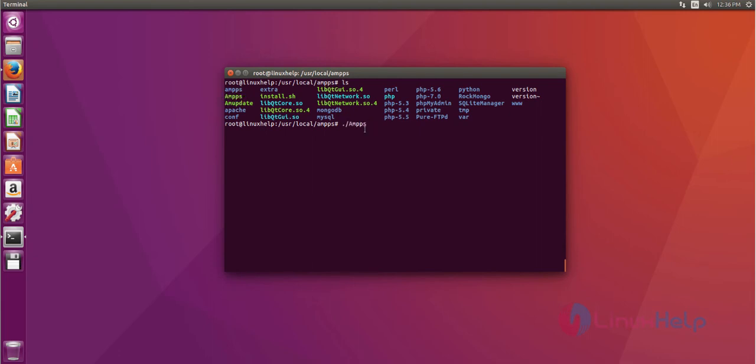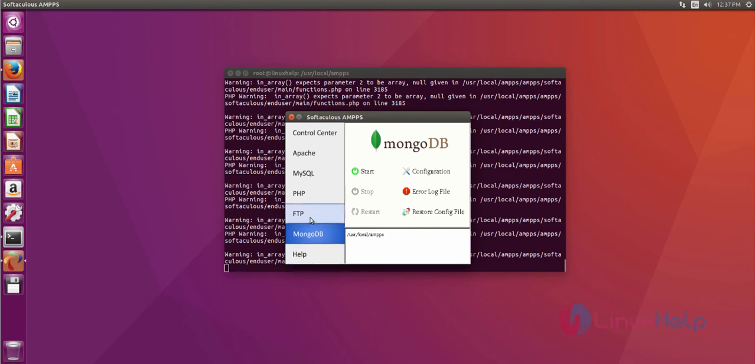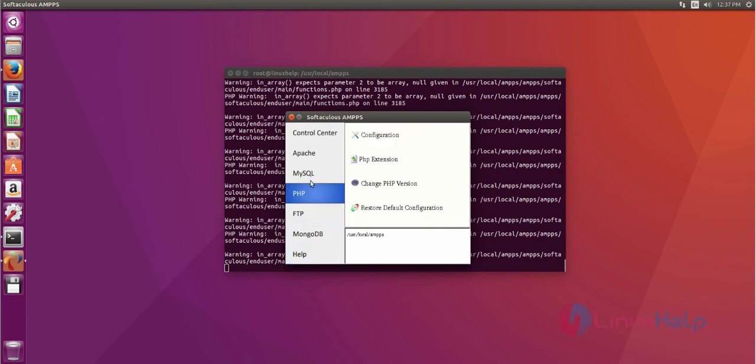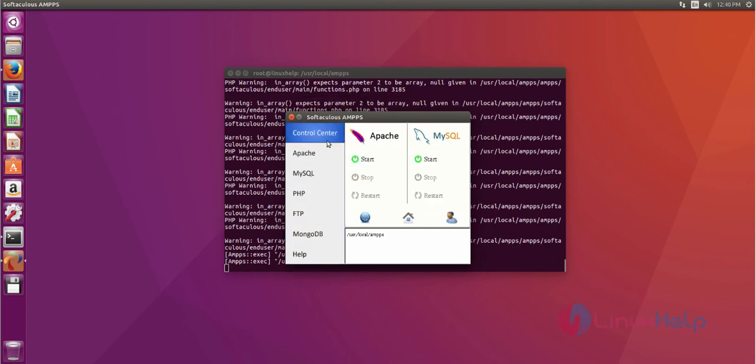Now run AMPS. After that command, hit enter. Okay, now AMPS server is open. Here you can see Apache and MySQL by default. In this menu page, you can choose your services and start them. Now I'll show you how to start Apache and MySQL.